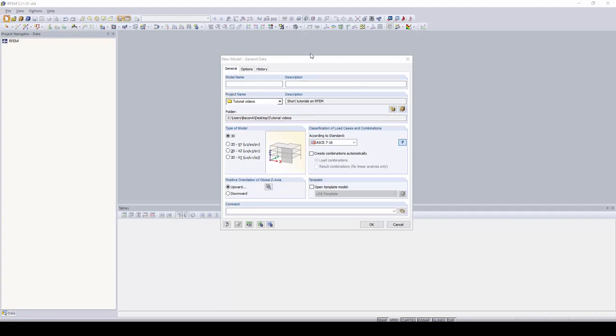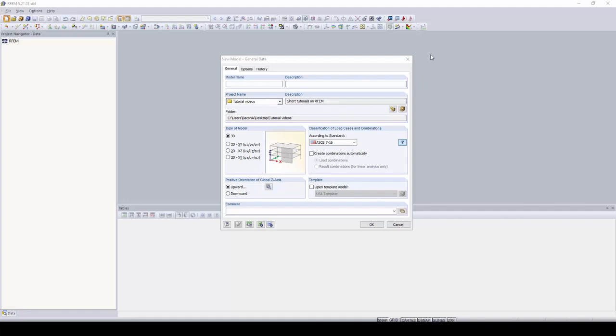Hi, my name is Alex and this is the first short tutorial video of a series of tutorial videos that we'll be giving on our program RFM. To start off, we will just go over the basics of entering model information and navigating around the graphical user interface.